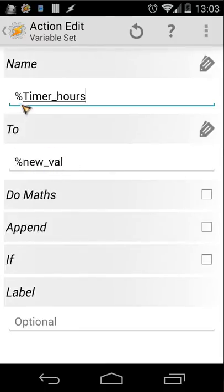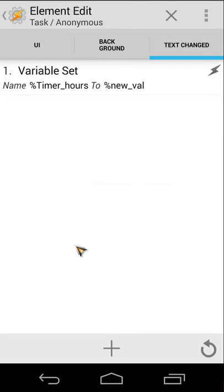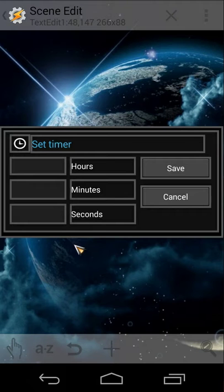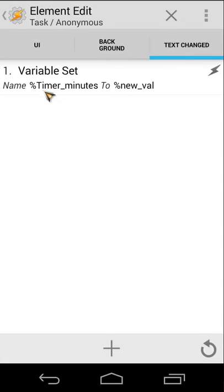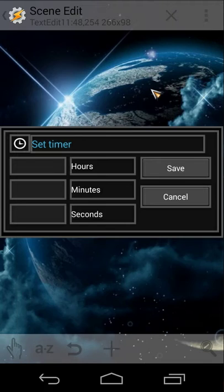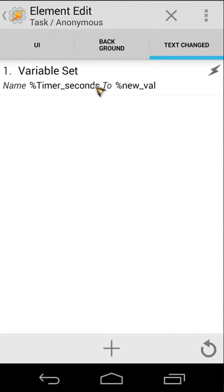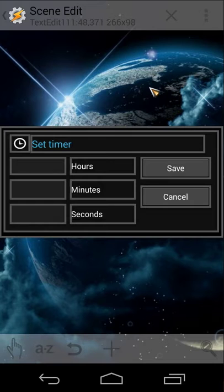The minutes field works the same way — it sets %timer_minutes to the new value. The seconds field does the same with %timer_seconds.